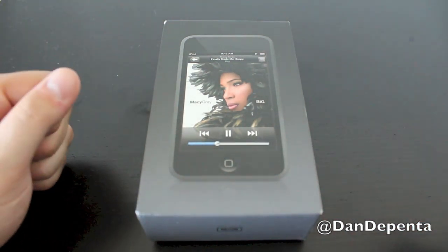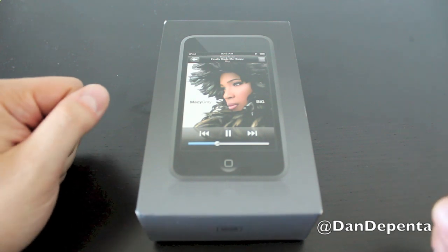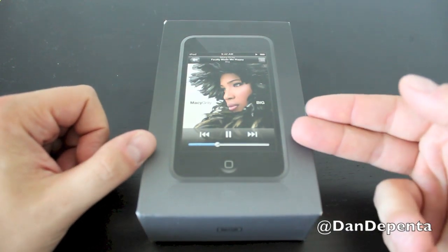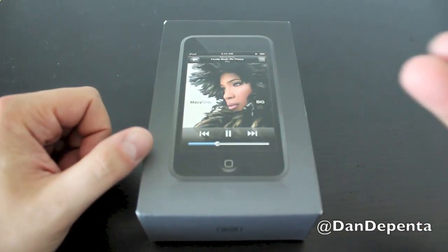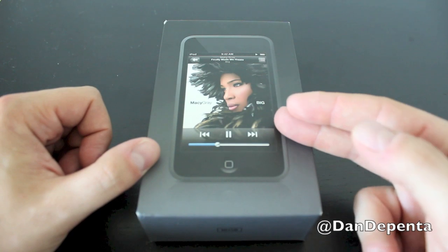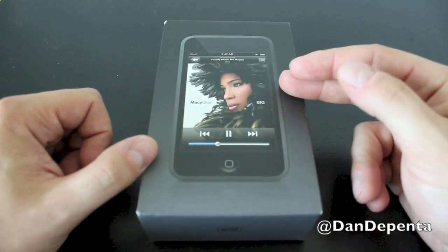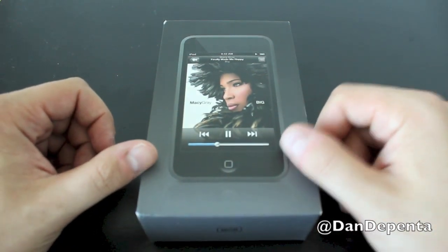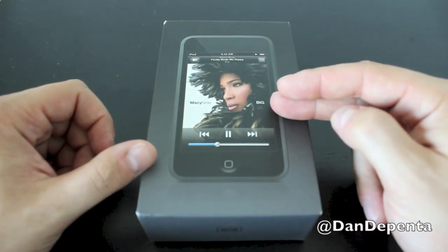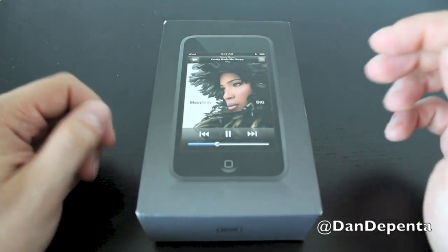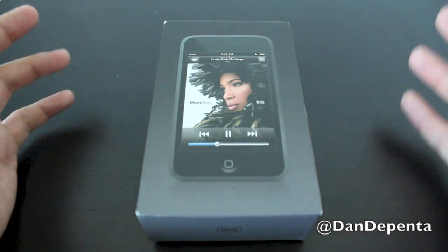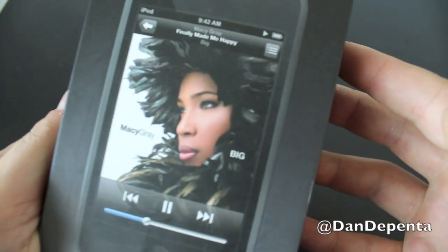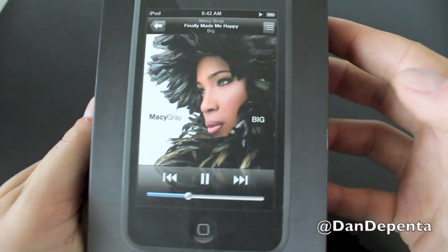I still use this device today. It's still great for listening to music, watching videos, surfing the internet. The only thing is because there are no more firmware updates for it, it is becoming laggy. Anyway, let's get started with the unboxing.